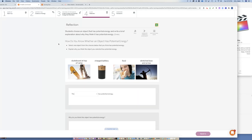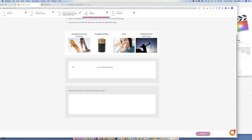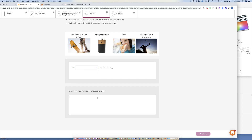Section 4 is a reflection. Based on what we've covered about potential and kinetic energy, select one of these items: the skateboard, the charged battery, food, or the stretched bow and arrow. Tell me which one you think has potential energy and explain why in complete sentences. You get to pick one and justify your answer, then hand it in.